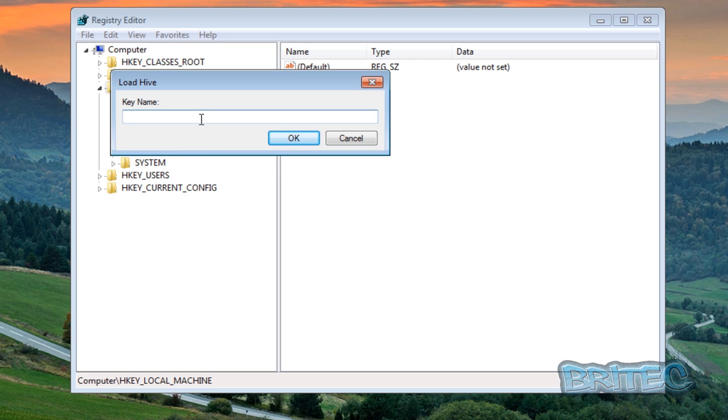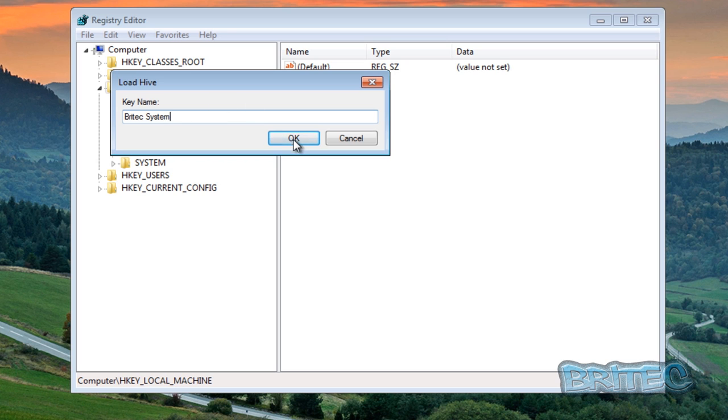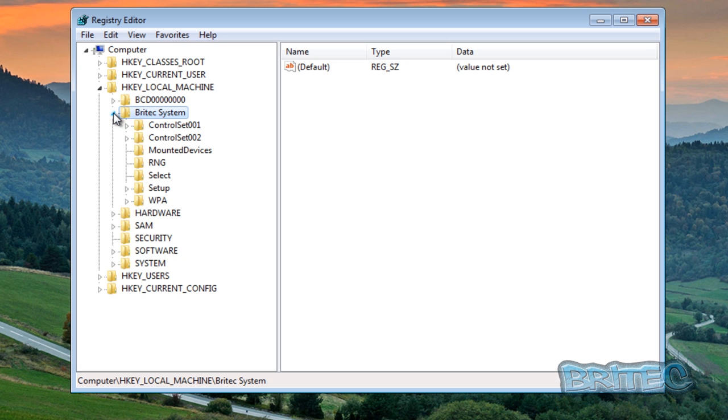If you wanted to make changes to the system, the operating system, you'd load the system one in. And now you can call this whatever you like, it will go back to whatever name you like once you finish. So I can call this Britec system.